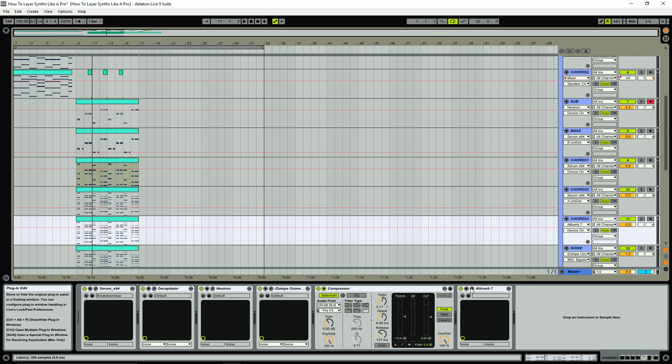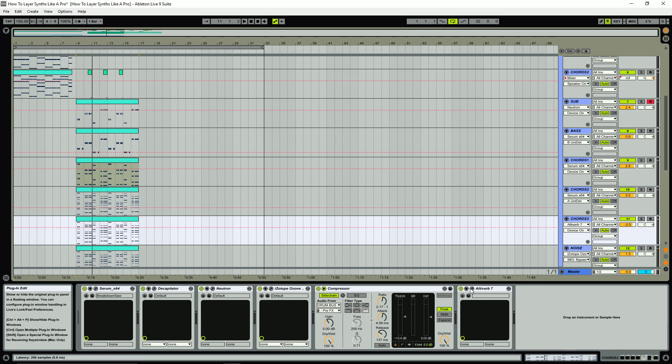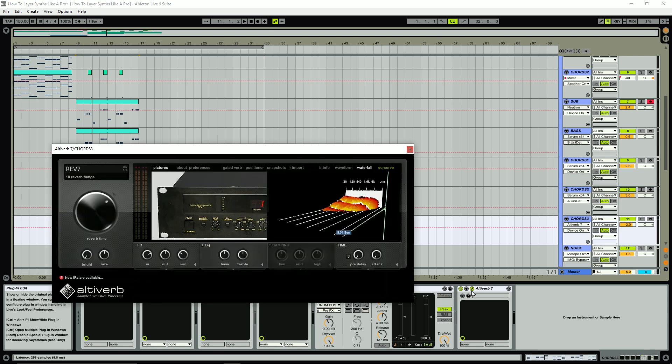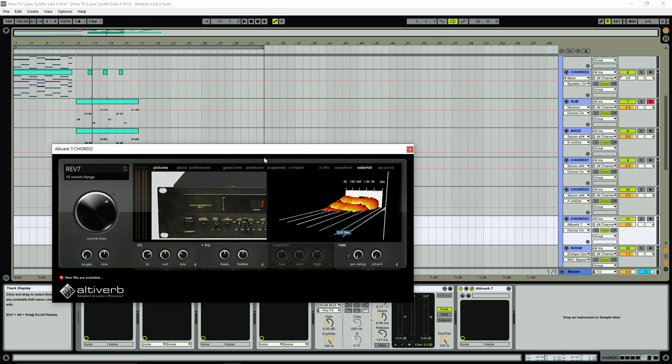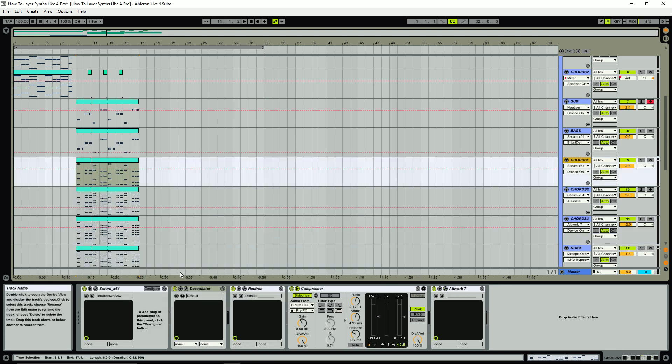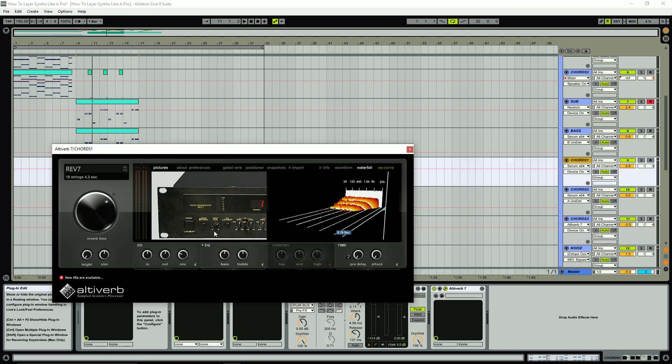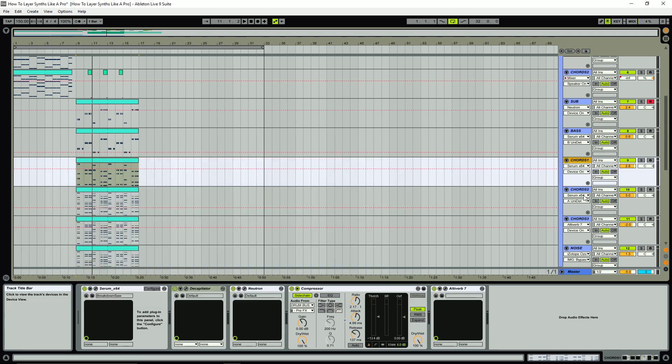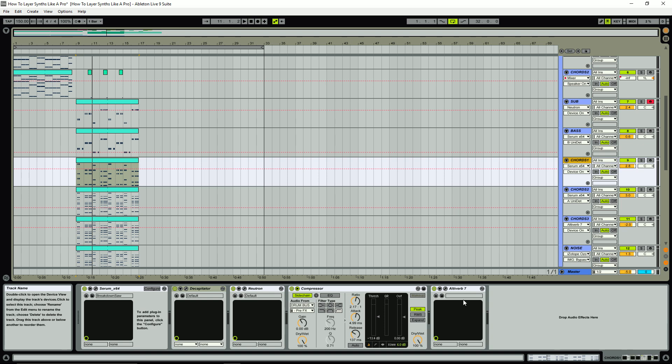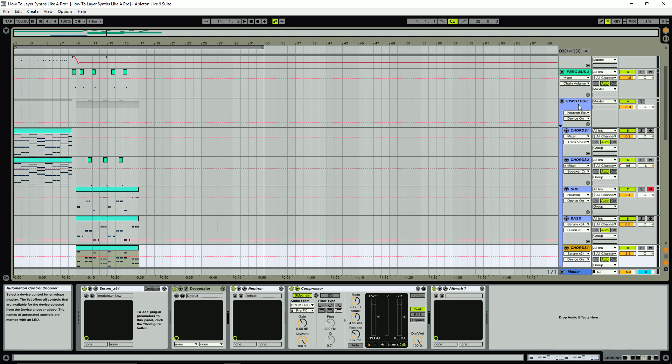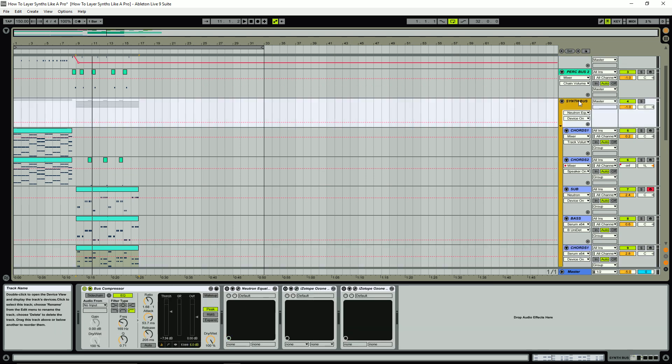So I actually have an instance of Altiverb on all these. I could have just set up a bus to send all these to but I'm lazy like that. So you can see I'm just using the exact same type of reverb on all these different synths, in particular this Rev7 reverb, and then I've just got different kind of wet and dry amounts for most of these as well. I'd recommend just playing around with that. Maybe for instance if you want the chord one or a specific part of the synth layer to stick out more than the others, you might put a little bit less reverb on it so it sounds a little bit more up front or something like that.